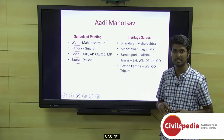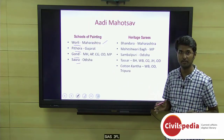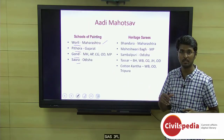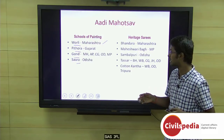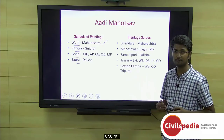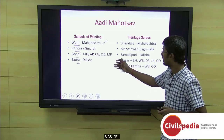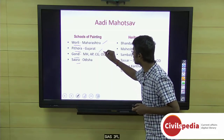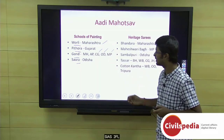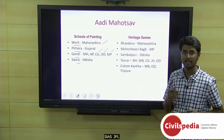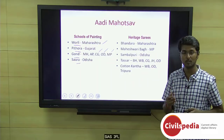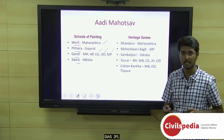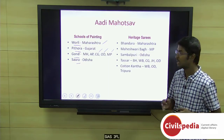Gond painting is spread across five different states where the Gond tribal population largely resides: Maharashtra, Andhra Pradesh, Chhattisgarh, Odisha, and Madhya Pradesh. The Soura painting is followed by those tribals from the state of Odisha.